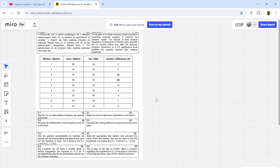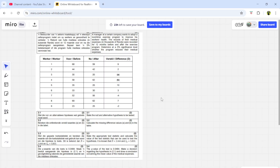Here we're working with the differences. For example, let's say we give you a test, you write it, then we give you a tutorial on the content of that test, and after the tutorial we give you the same test again. We record the marks before and after the tutorial to see if the tutorial had any impact on your performance. If we're testing whether the tutorial had a negative impact and reduced the marks, that's a left-sided hypothesis.